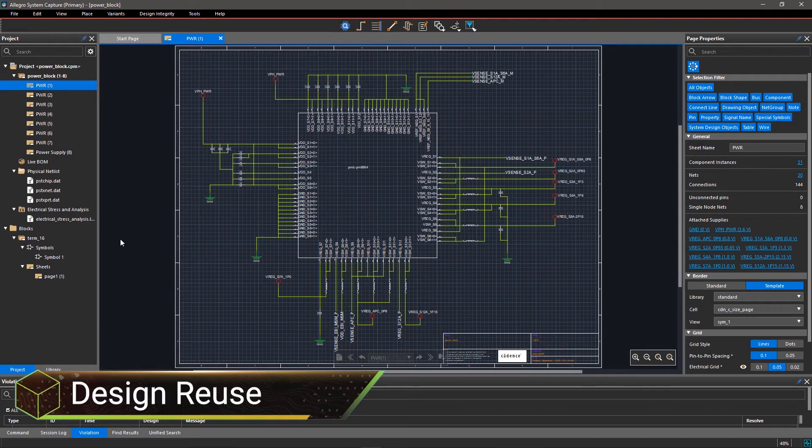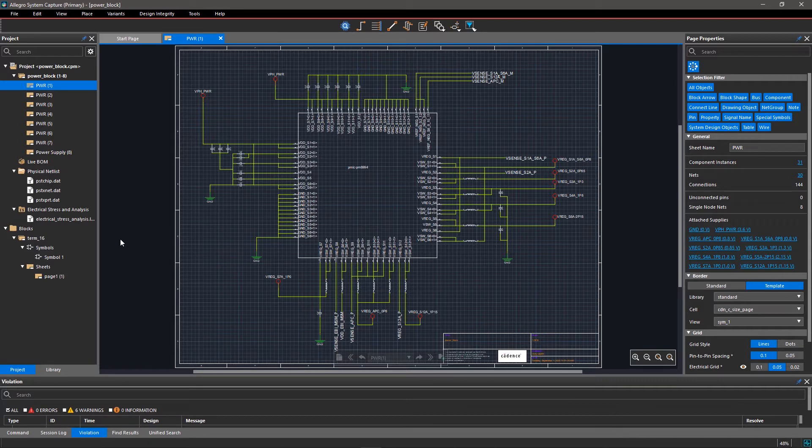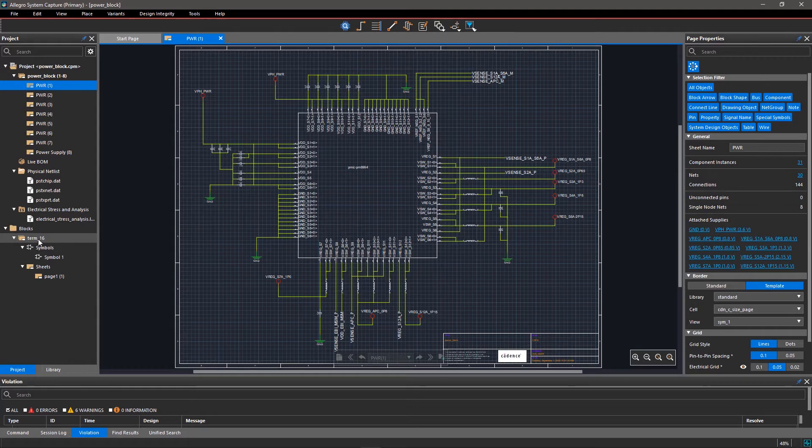Allegro System Capture provides an easy solution to reuse your known good designs to save you time and effort. Hierarchical blocks can be reused in schematic as well as in layout.